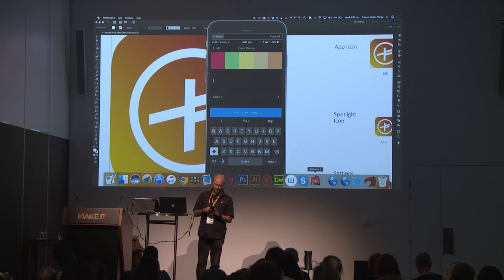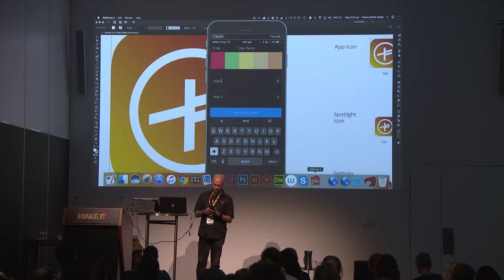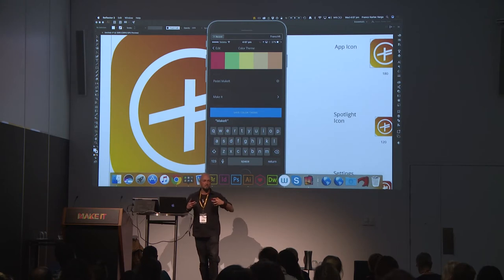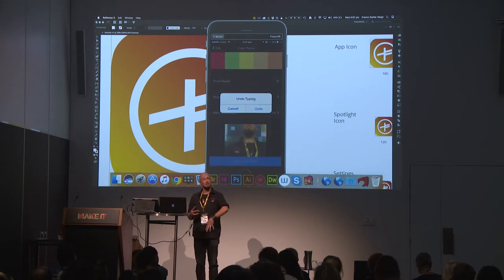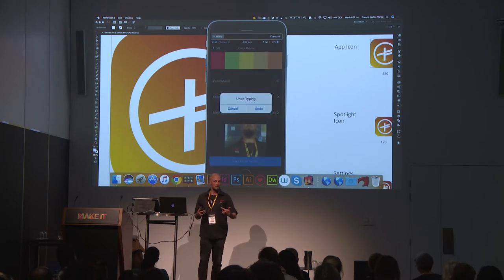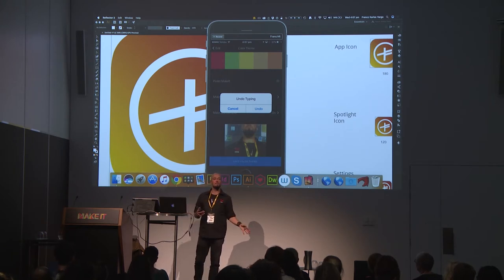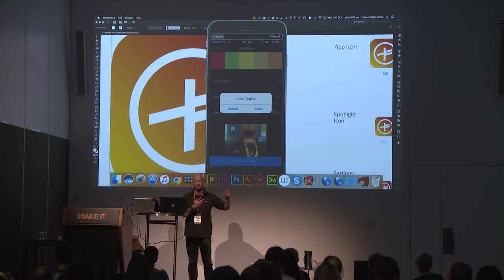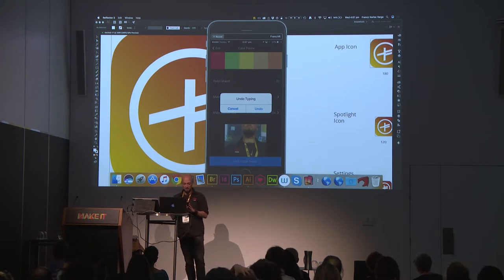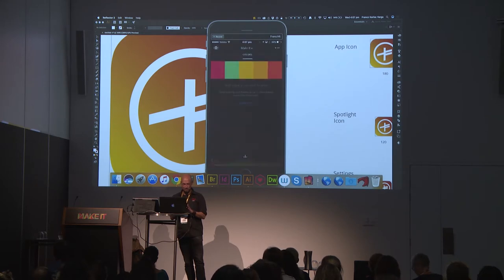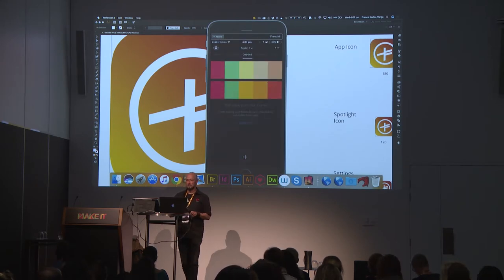I'm going to call this one pastel make it. Even if you really don't want to use a mobile phone to do this stuff, you can do it online as well — you've got color.adobe.com straight in there. That will let you bring in photos from your desktop straight in. And I'm saving the colour theme — and there it is.